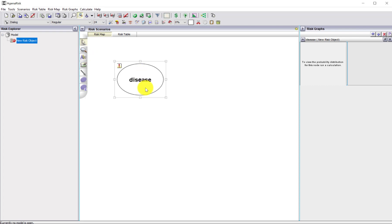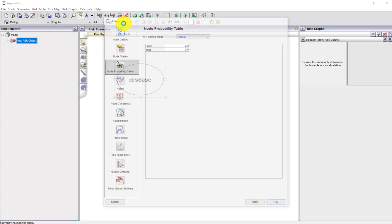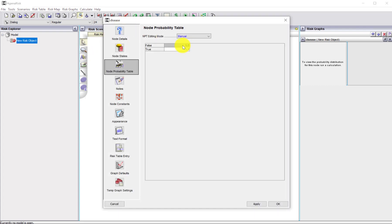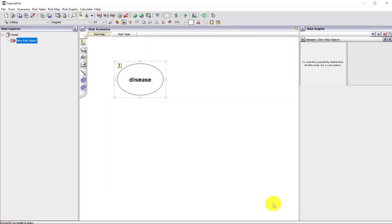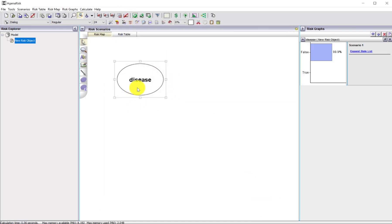First, I'm going to define the probability table for this node. We said that there's a one in a thousand chance it's true and 999 out of a thousand times it's false. When I apply this, it will normalize it to sum to one. When I run the model, you'll see it sets it.